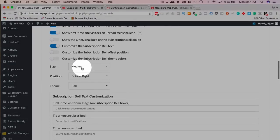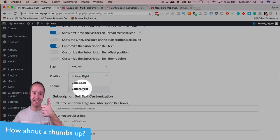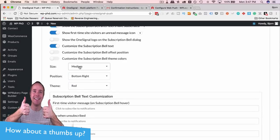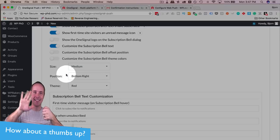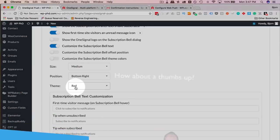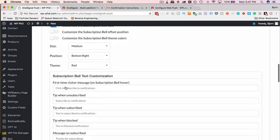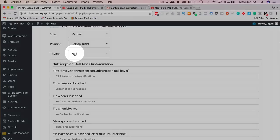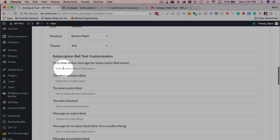Show first time visitors an unread message icon. Yes, because that then shows them something that's already happened, which could be the previous message or the previous post that was sent out. Show one signal logo on the subscription bell. I usually turn that off. I usually leave on, customize, subscription bell text, and I leave the other two off by default. For size, I usually choose medium, position. You can choose bottom right or bottom left. This is for the bell icon itself, so you can have small, medium, large for the bell icon. Theme, you can pick a color, red or white. Red stands out the most, it contrasts the most, it's more drawing to the eyes so people look at it. So if you want people to subscribe and see it, red is the one you want to go with.